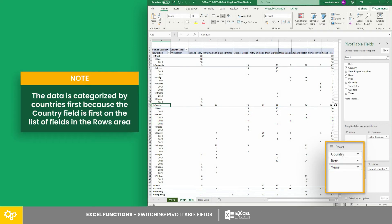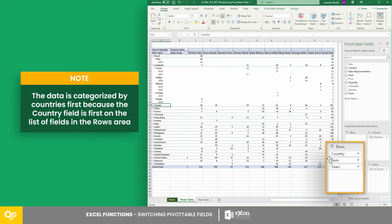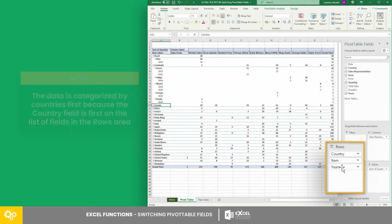The data is categorized by countries first because the country field is first on the list of fields in the rows area. This arrangement makes the data look scattered, which makes it a little confusing.